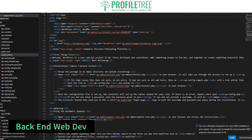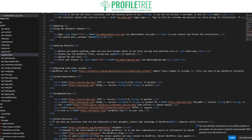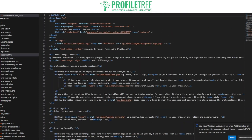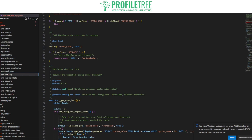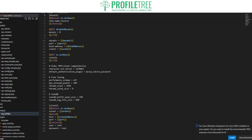Back-end development deals with the server-side operations that enable web applications to function. It involves writing server-side code, handling databases, and managing user authentication and data security. Back-end developers use various programming languages like PHP, Python, Ruby, Node.js and Java, along with frameworks and libraries to build the application's logic and functionality. For example, this site is coded in PHP, running on an Nginx server, and uses MySQL for the database. You need three types of languages or processes in order to have your back-end development.